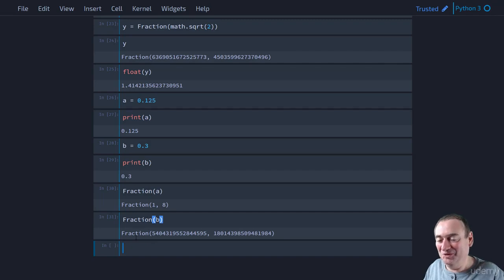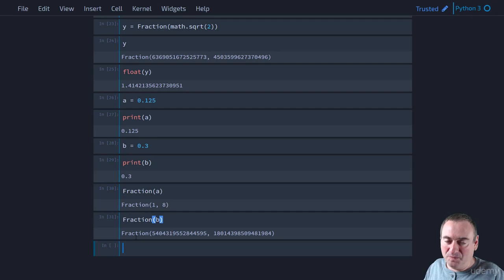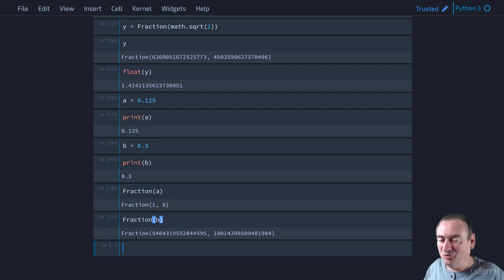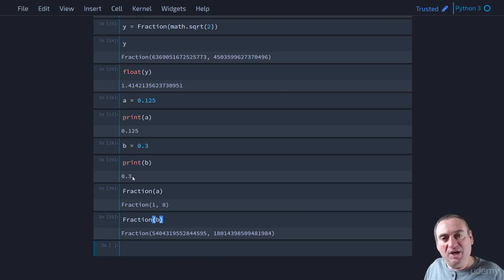So what's going on? Well, remember what I said earlier. 0.3 cannot be represented exactly. But it looks like it is. When we print B, we get 0.3. We get 0.3. That looks exact.